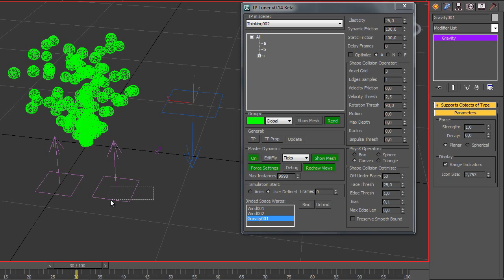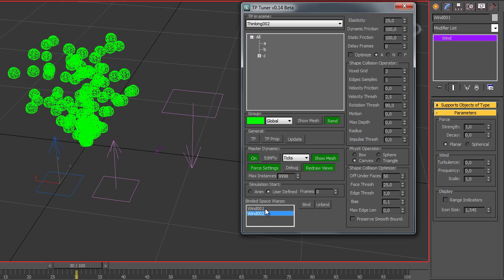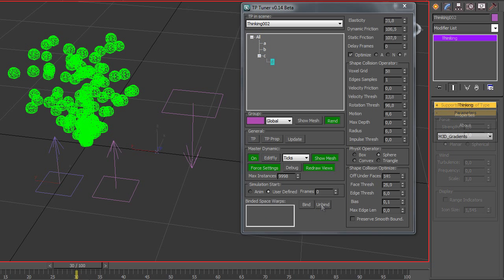So it's much easier to make it that way. You can also unbind them. Just select what you need and unbind.